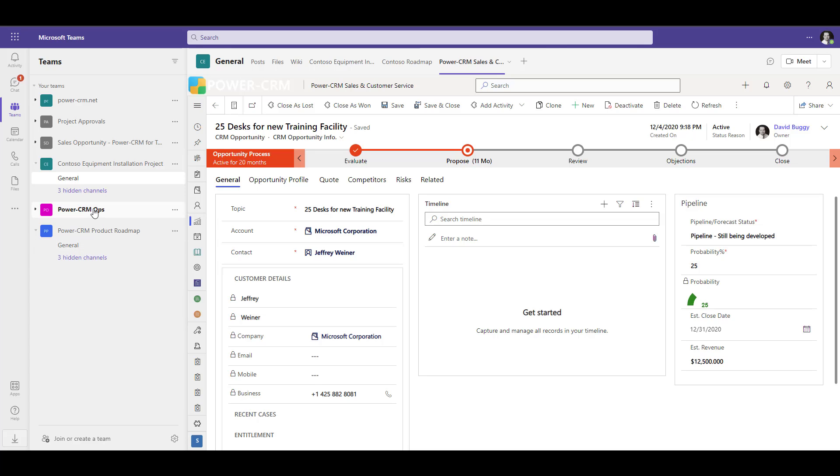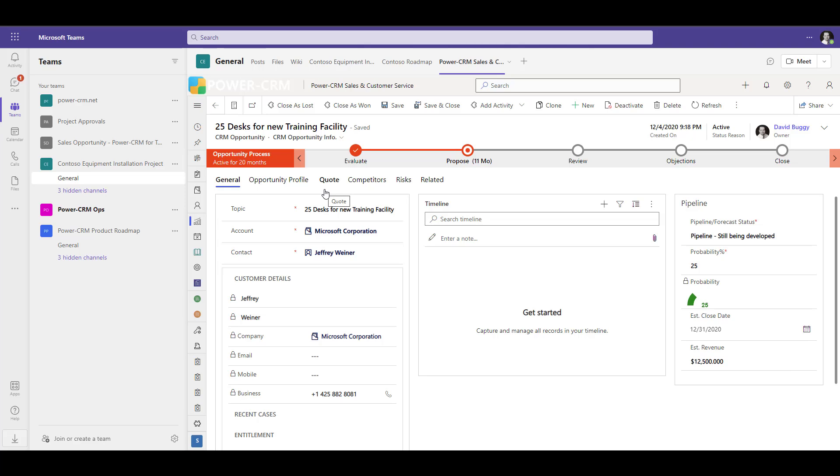You can see that over on the right, PowerCRM is embedded right inside of that channel, and it's showing the sales opportunity that we're working on and collaborating on for this particular opportunity.